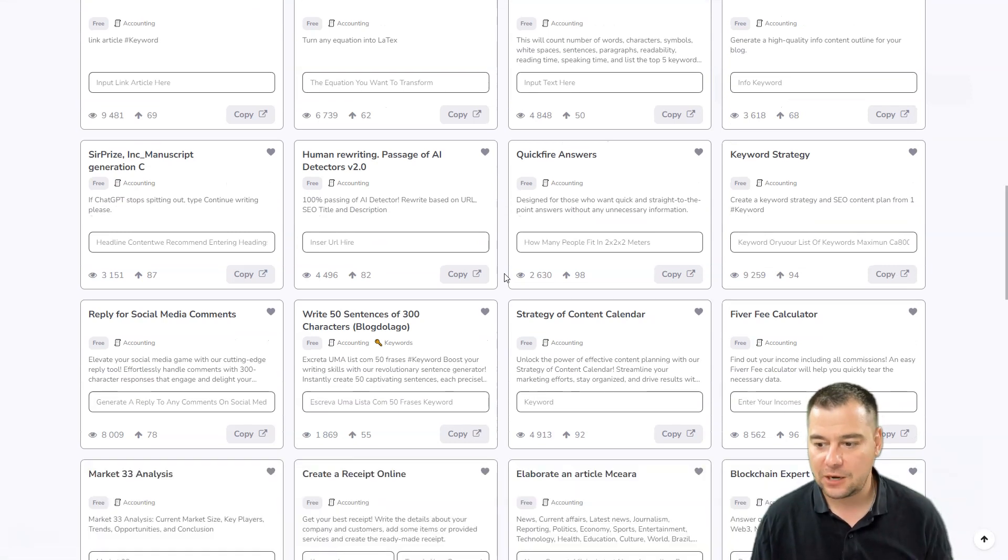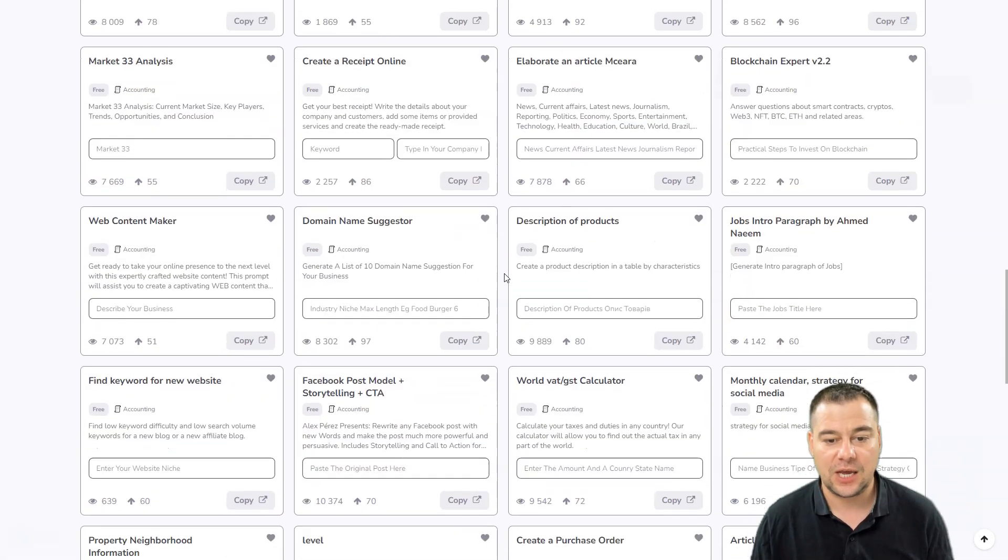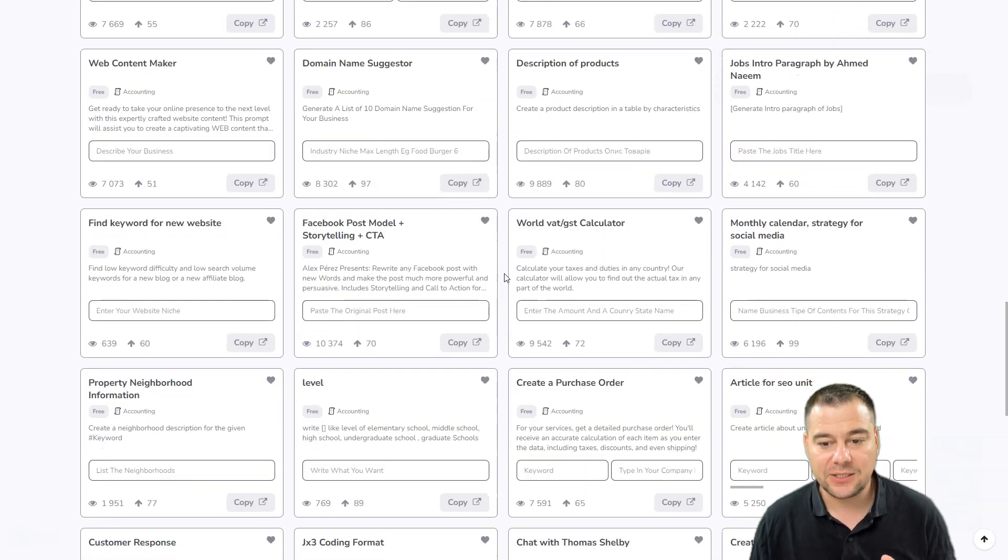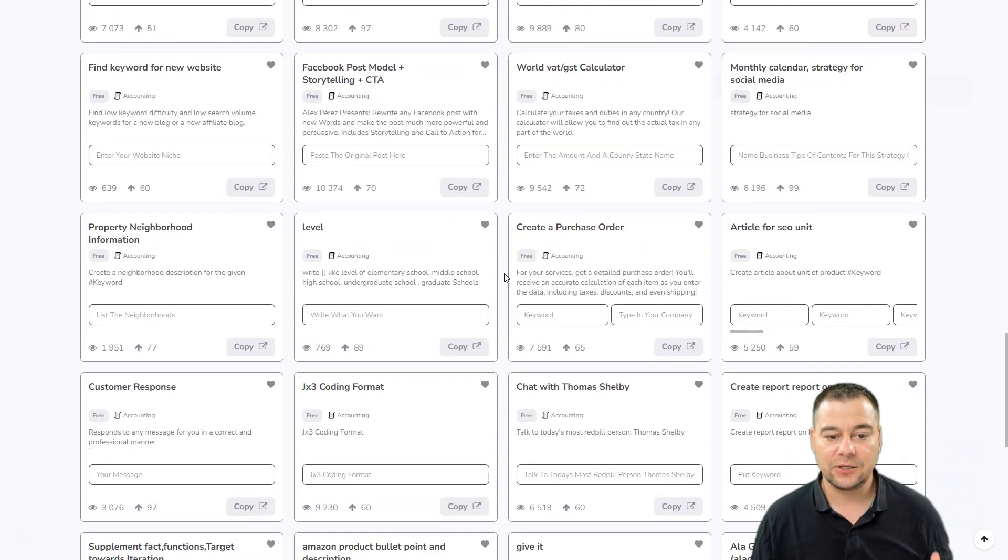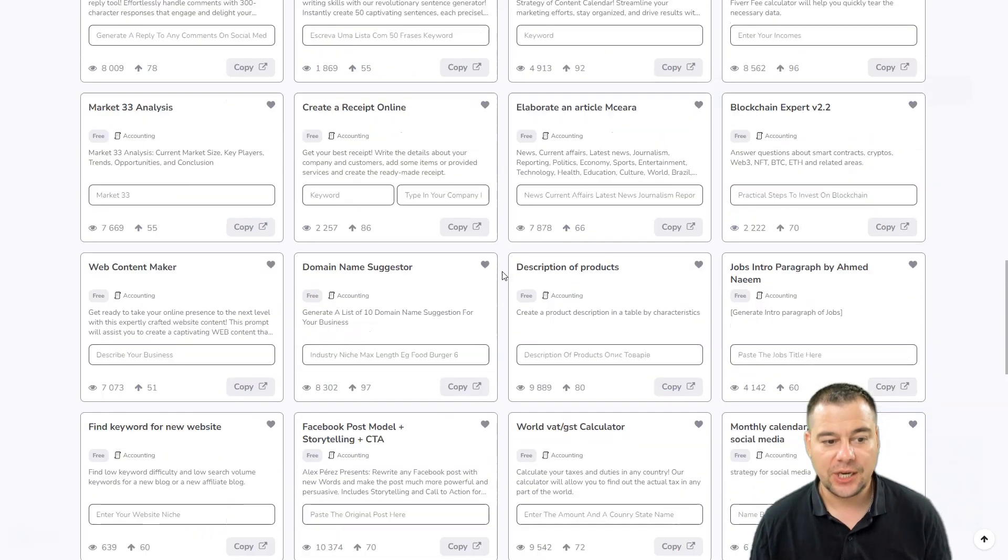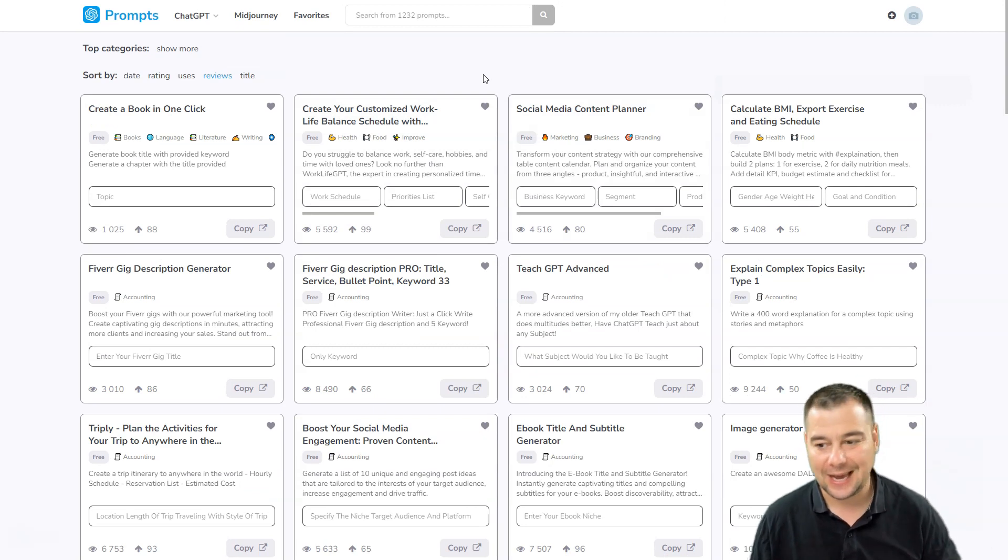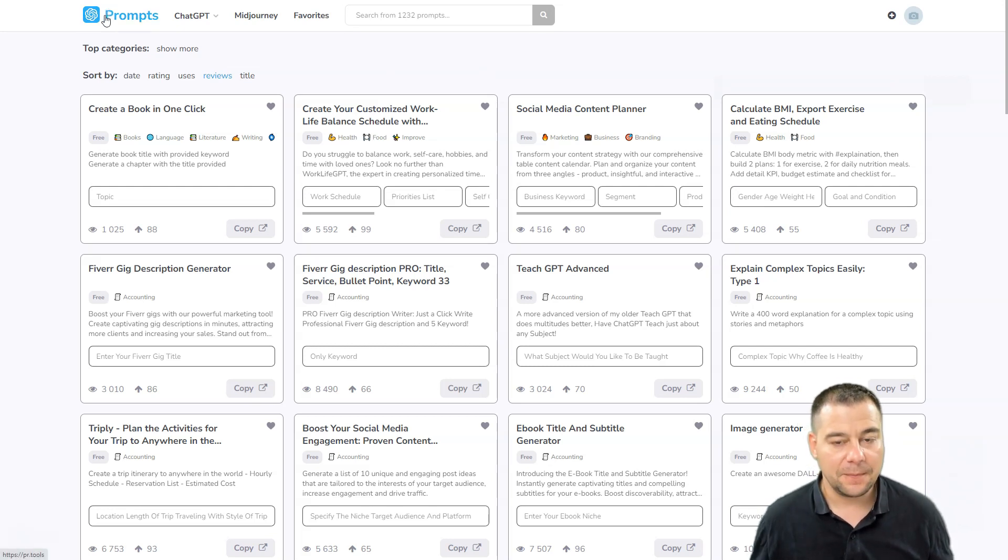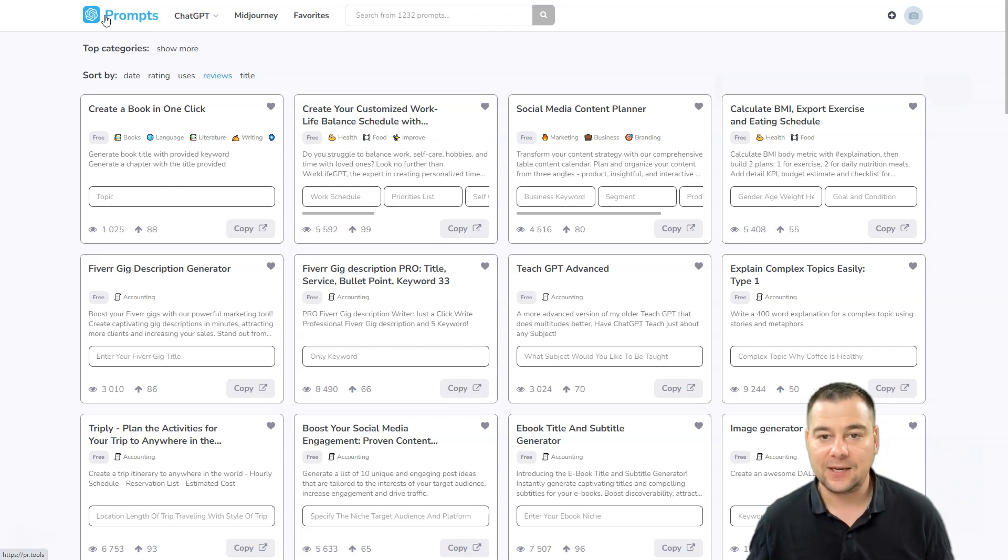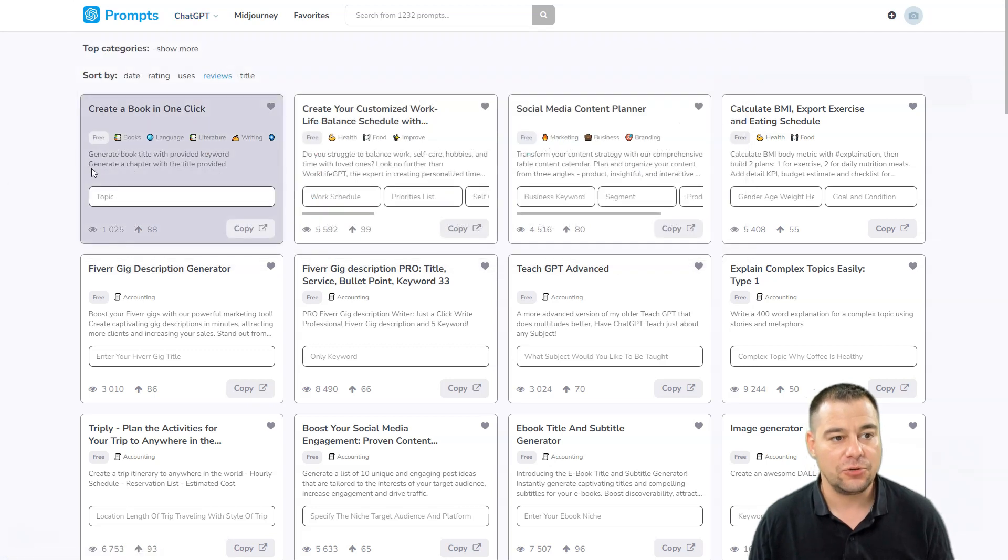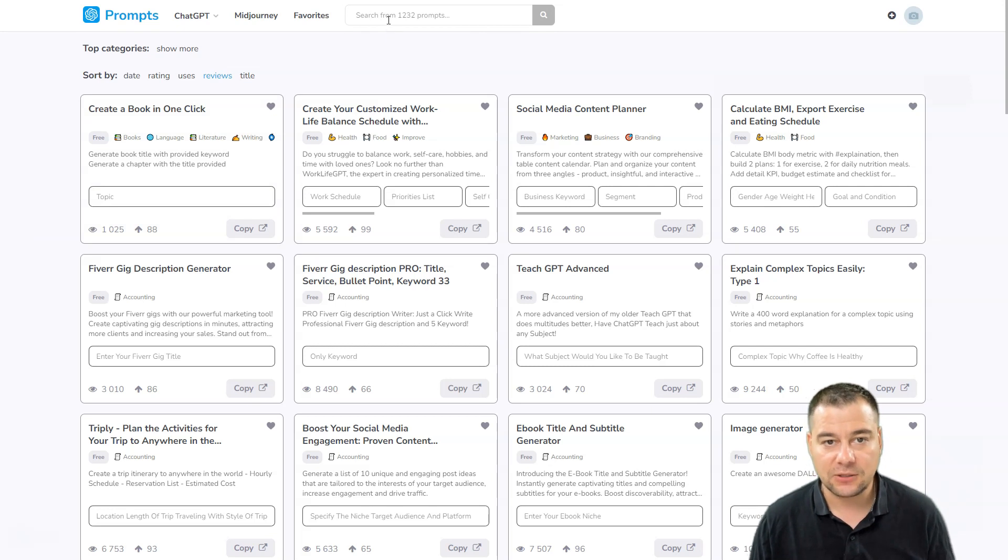If you're not using pr.tools to make your work and efforts much easier, you're making even a bigger mistake. Now it's quite complicated to ask correct questions and give the correct input to the artificial intelligence to get the output that you want. That's why pr.tools combined all the prompts from all over the internet and you can find any prompts to interact with ChatGPT.